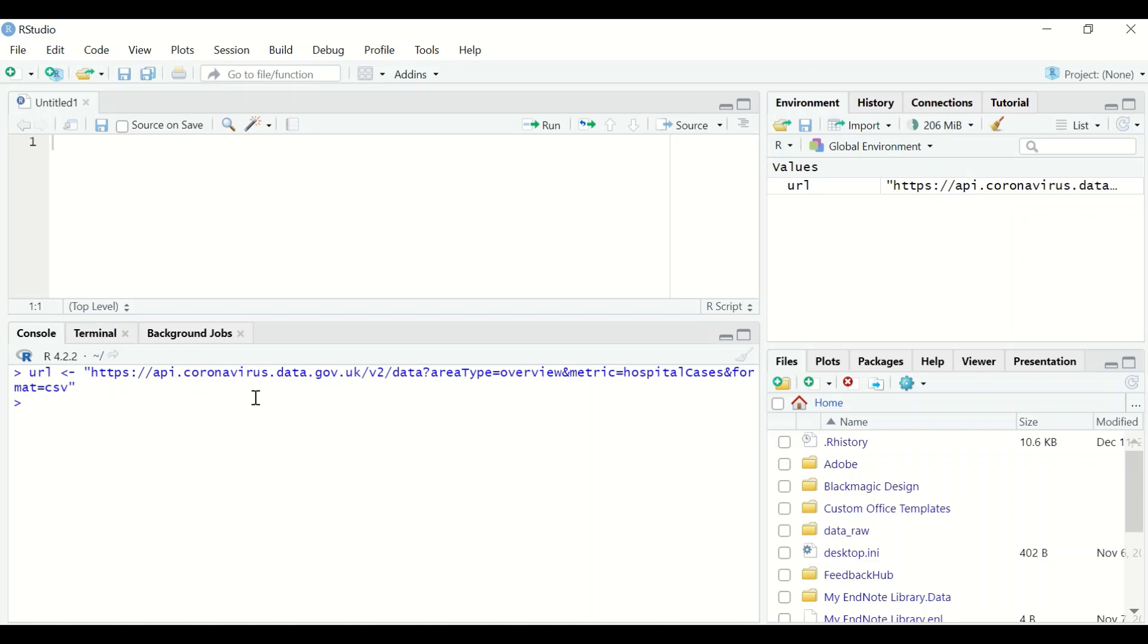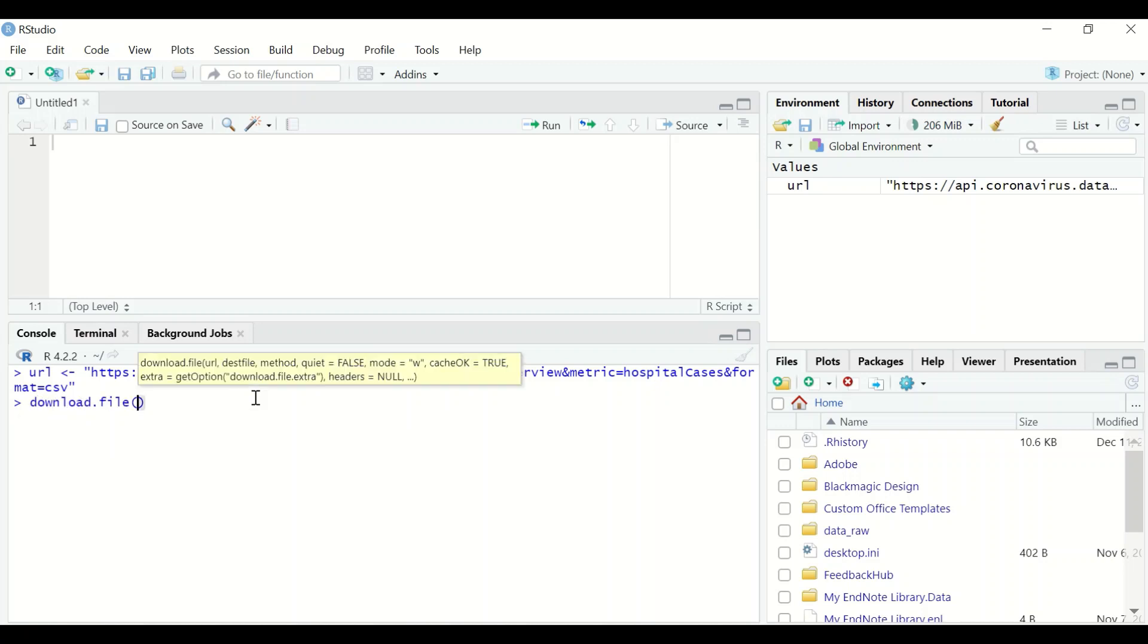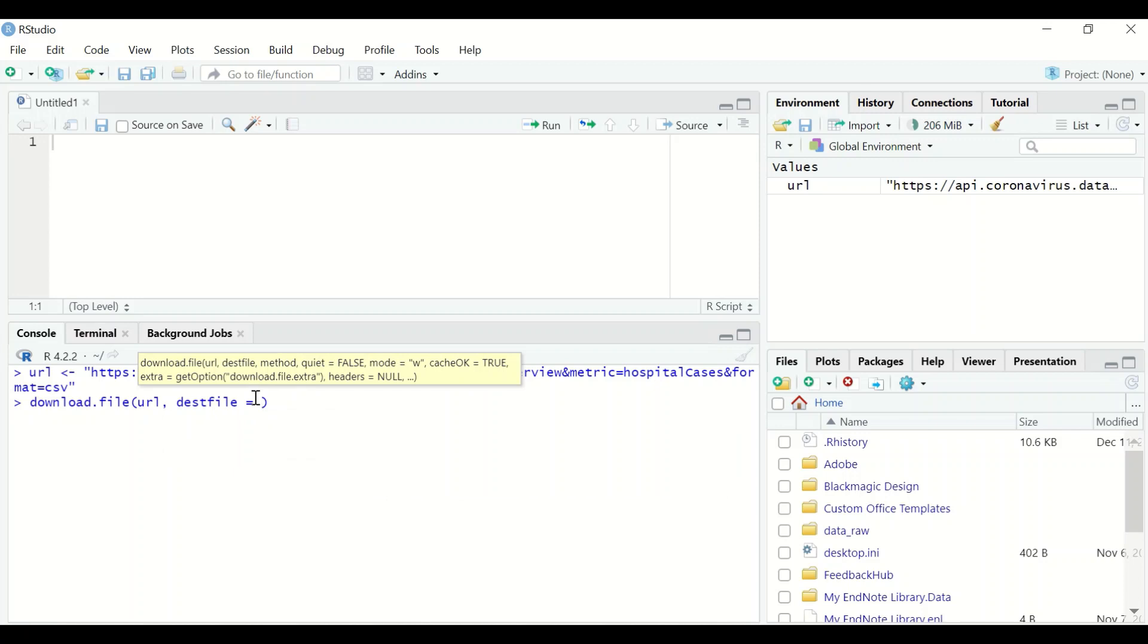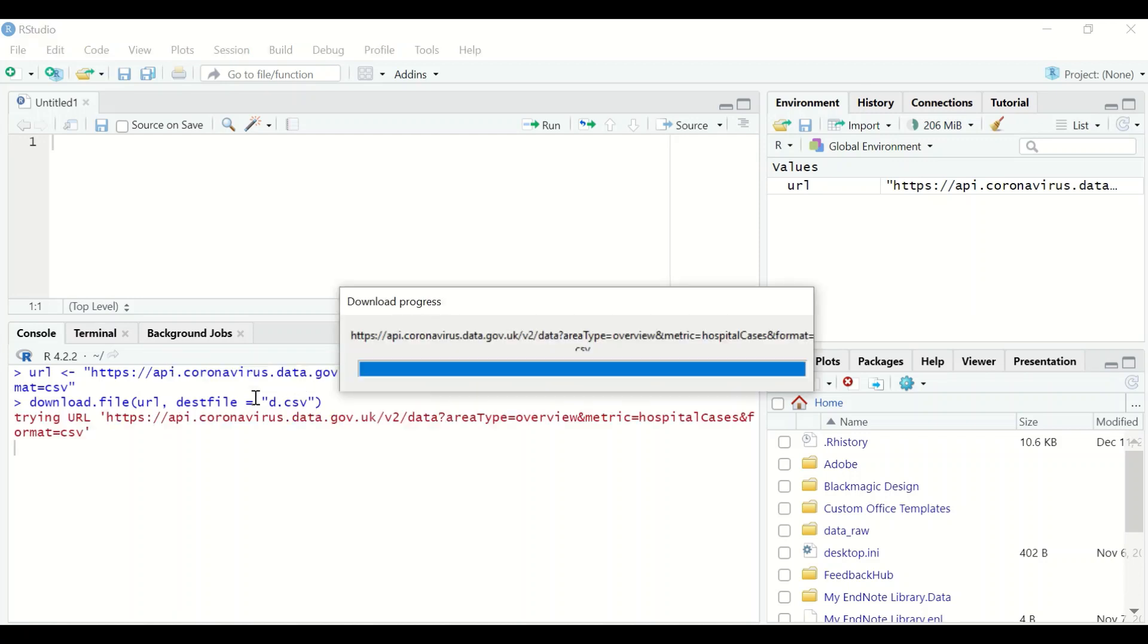To download the file into RStudio, type download.file. In between two brackets, insert url, then comma, then type destfile. After the equal sign, open a quotation and give the hospital case file, which is in CSV format, named d.csv. Hit enter.